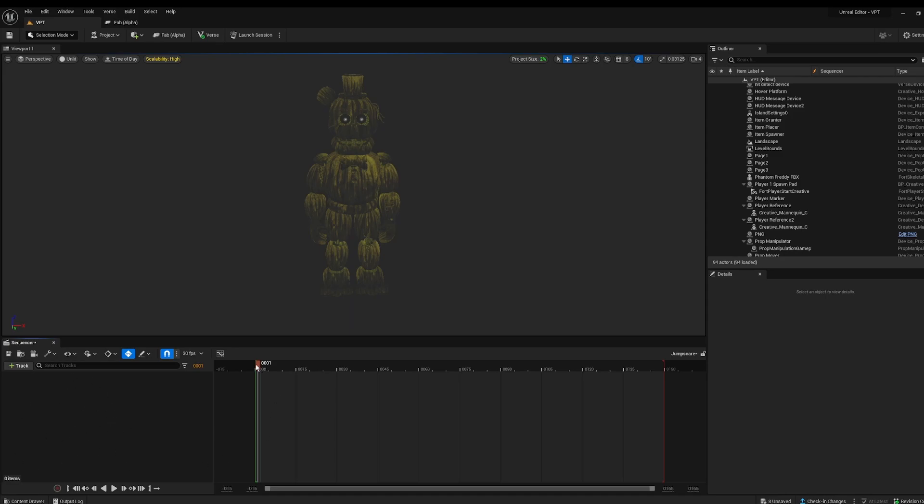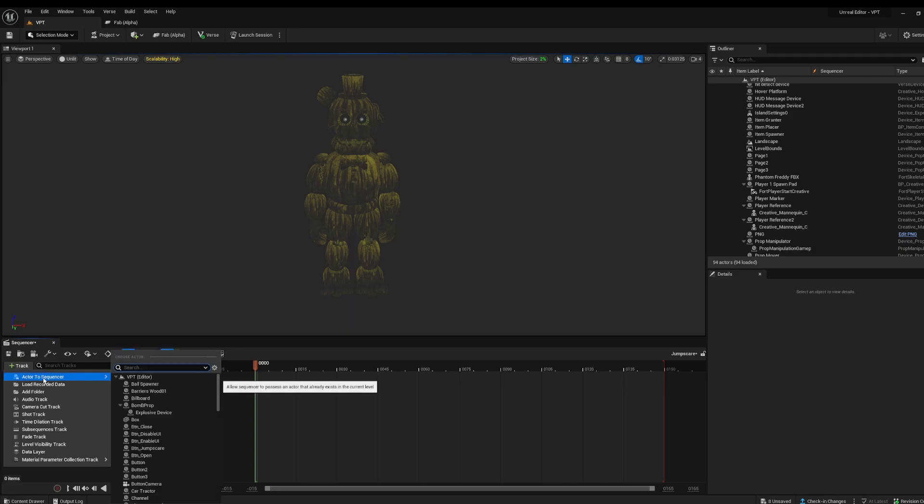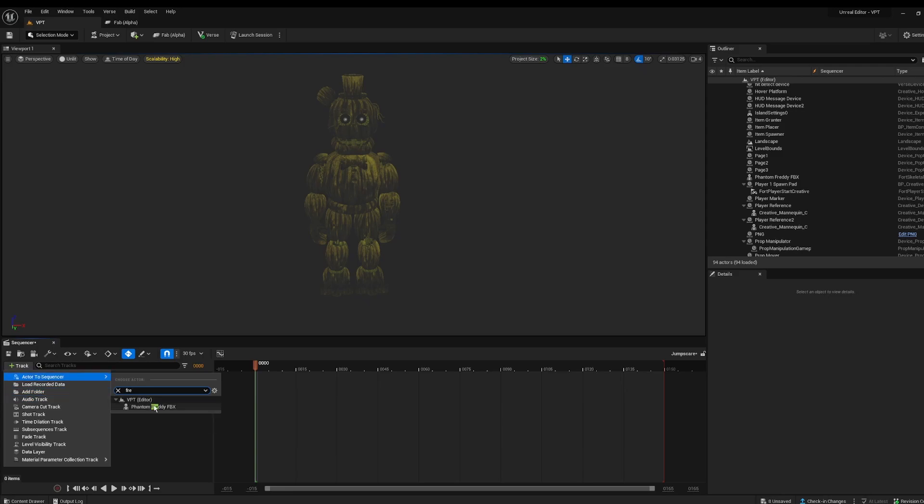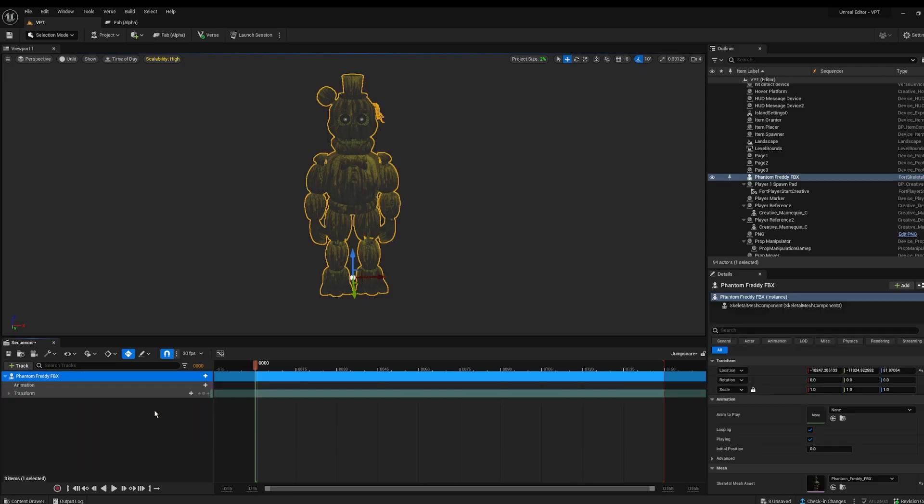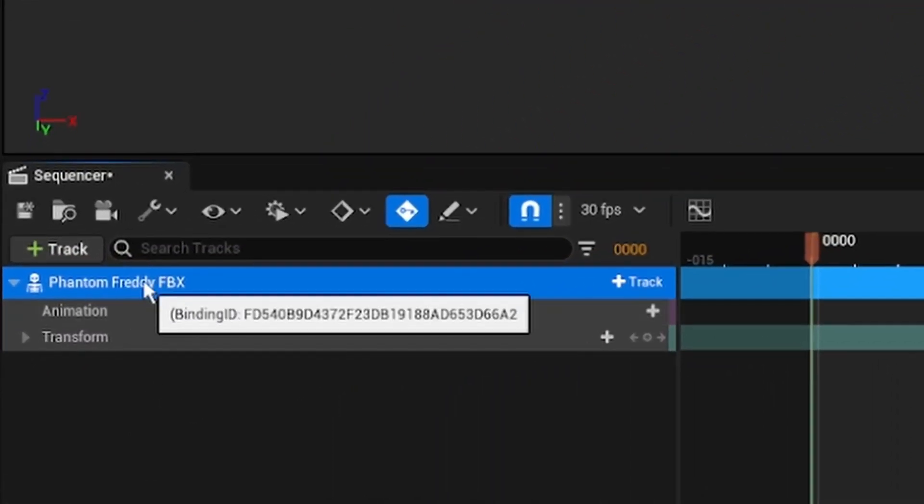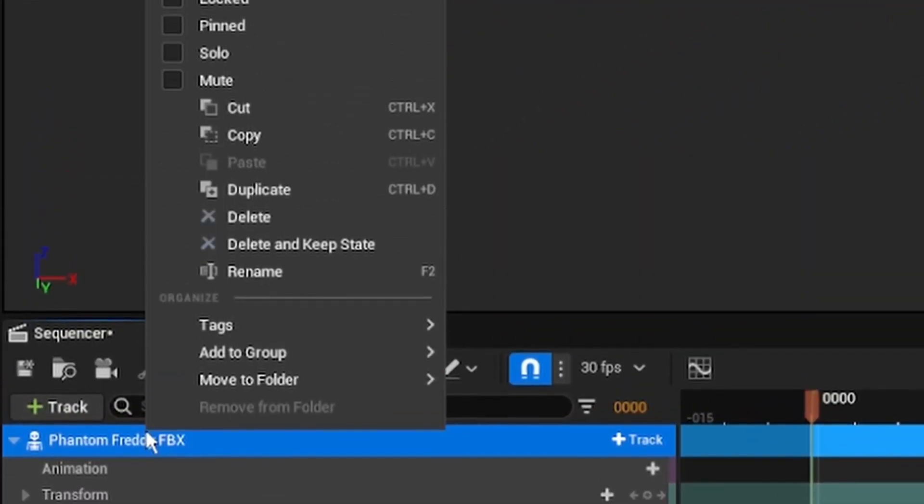But we can add here using track actor to sequence, and you can search up your Freddy. So mine is called Phantom Freddy FBX. You can see he's now in our little timeline. To actually animate our pose, we are going to right click here.